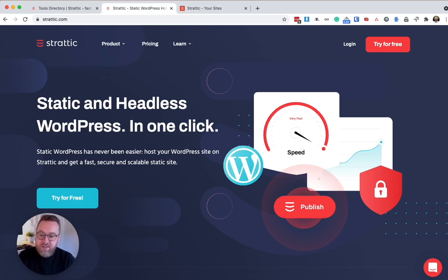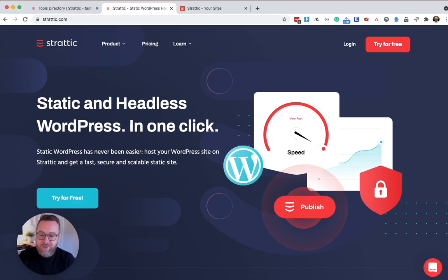The whole site is now served from a CDN from the user's closest edge location, which will give them a great user experience. And the best thing is you still get to keep that WordPress experience that we all know and love.